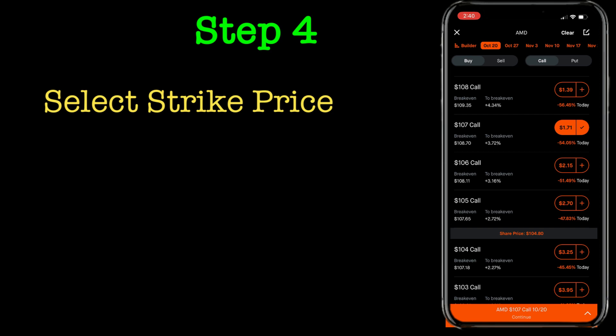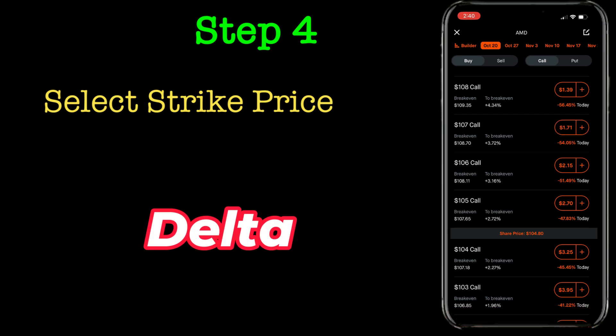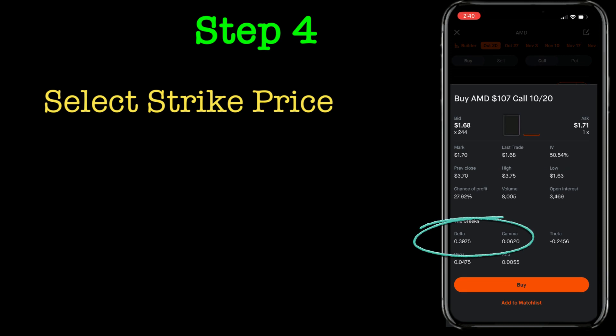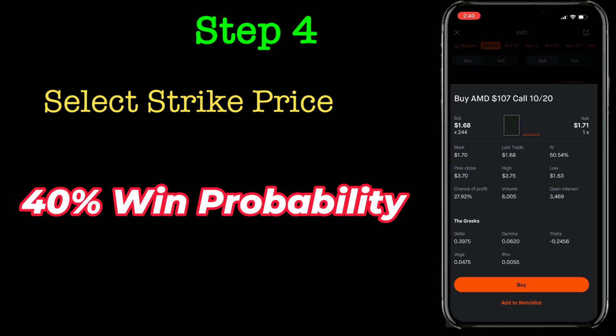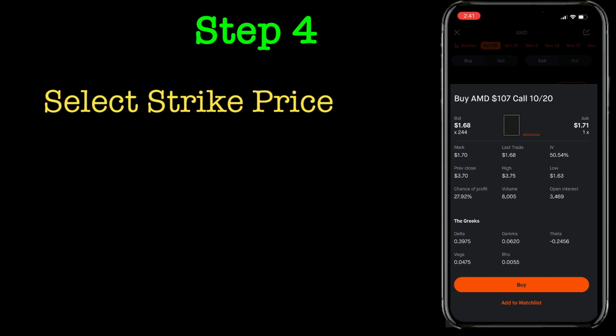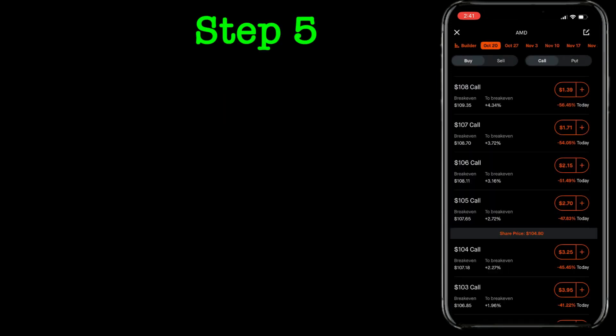One more thing I would like to point out: the probability here kind of depends on your delta. In this case for a strike of 107, the delta is 0.39, which means you have about a 40% chance of this contract being in the money — meaning you are getting profitable. So you have only a 40% chance in this case.